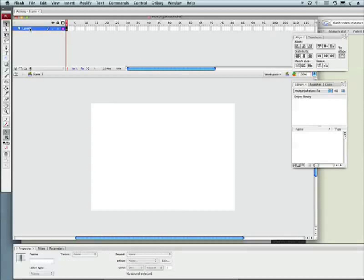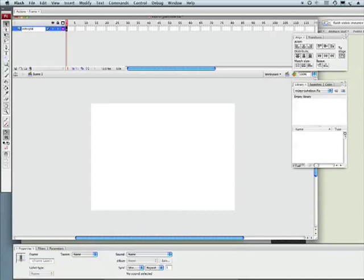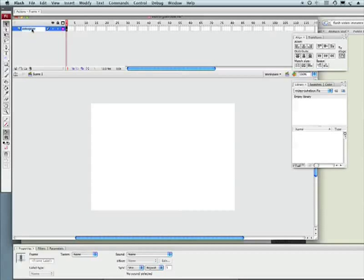I'm going to first change my layer name here. This is going to be my video player. Wow that's spelled really cool. Tony will learn to type.